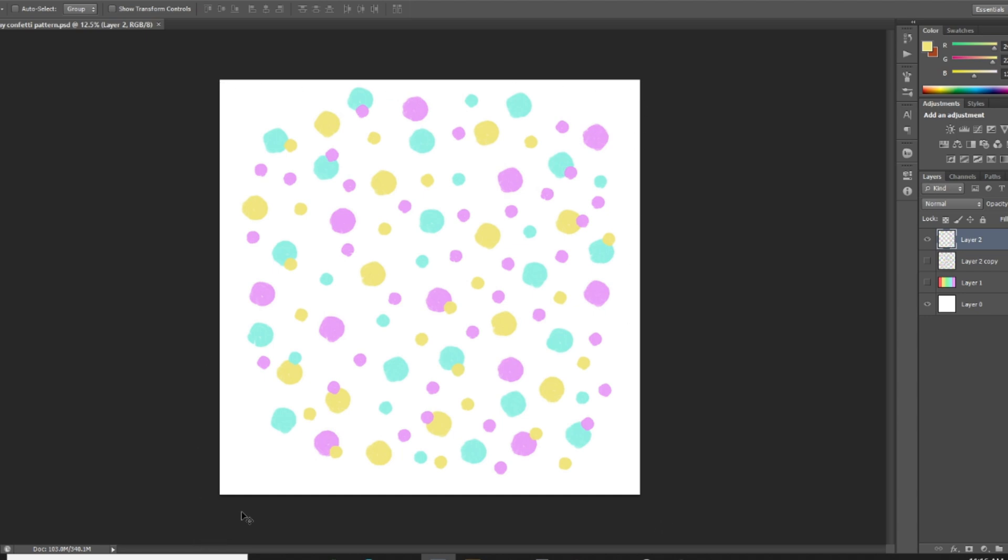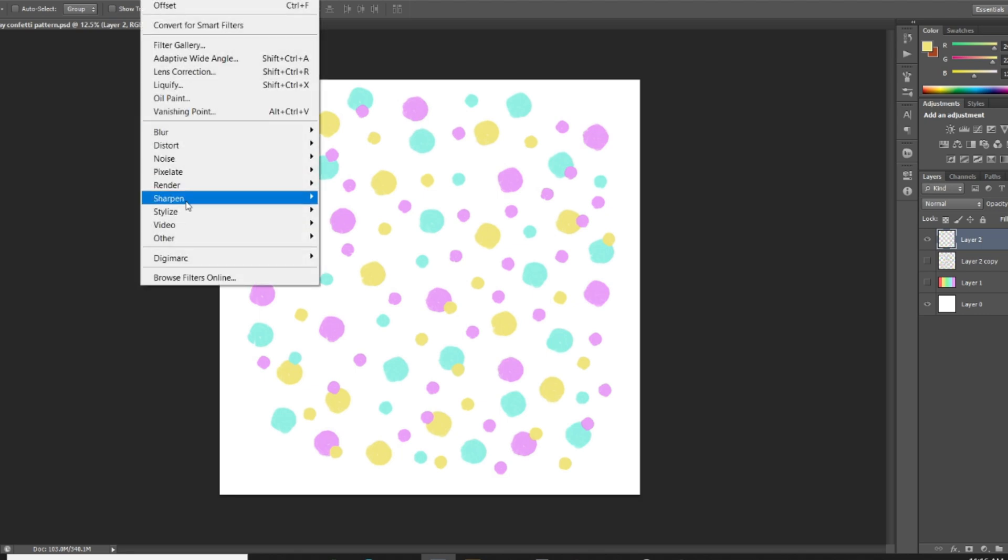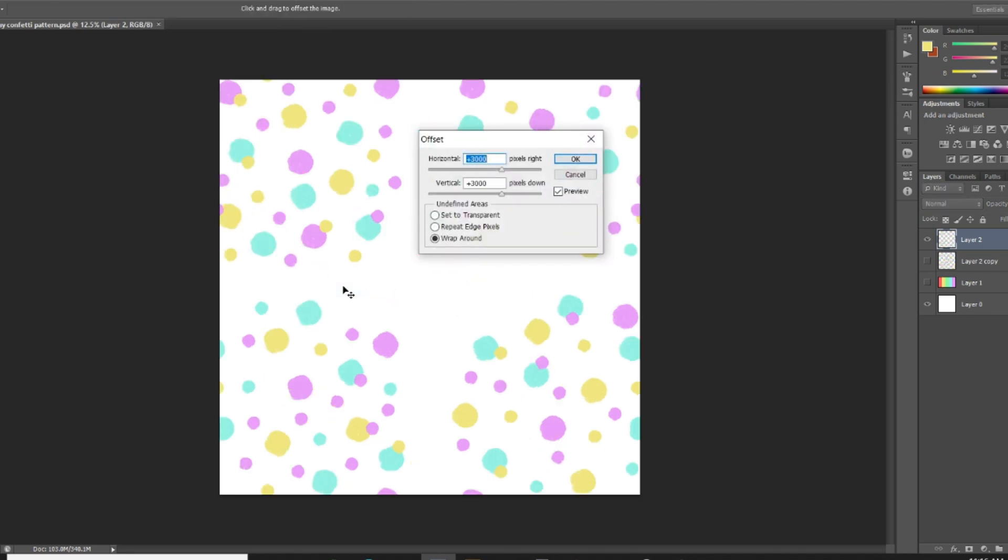You're gonna want to make sure that you know what size of canvas you're working with because we're gonna go into Filter > Other > Offset. And you can see here I've got it at horizontal 3,000 and vertical 3,000, which is exactly half the size of my canvas.